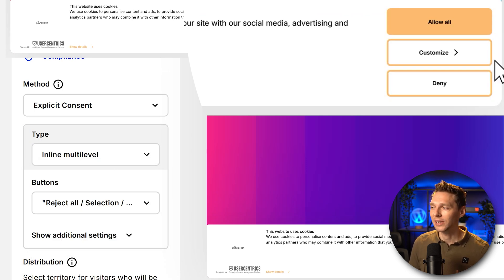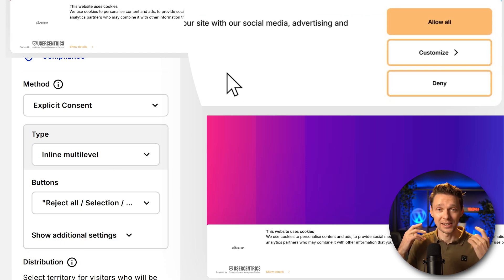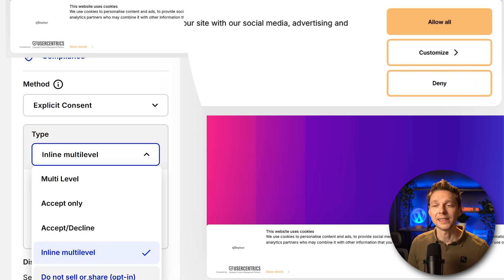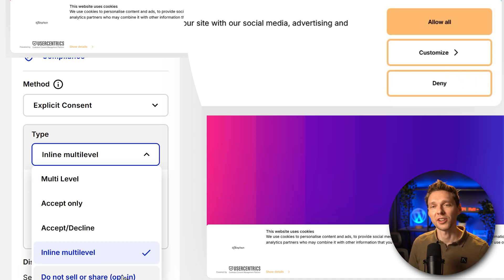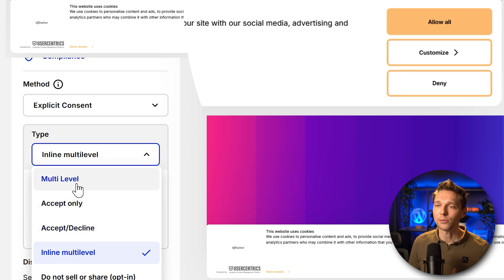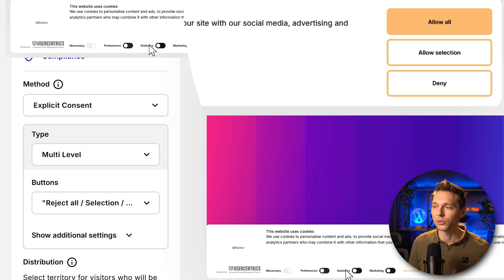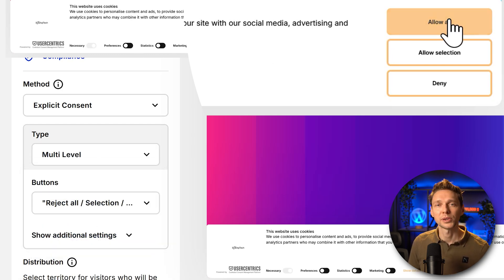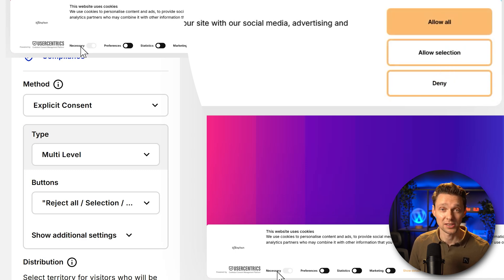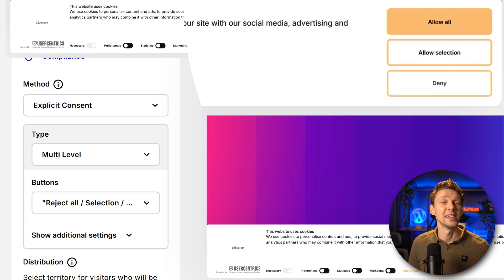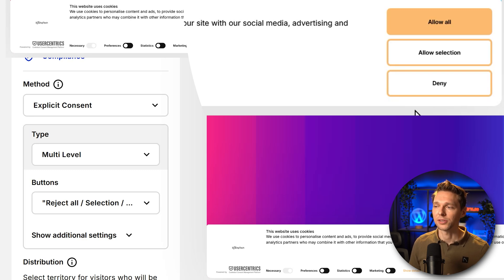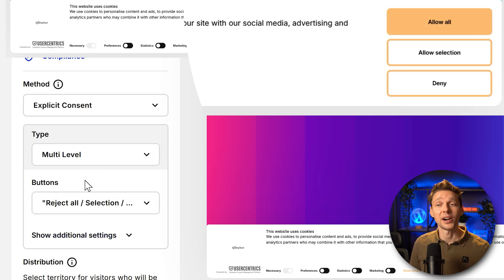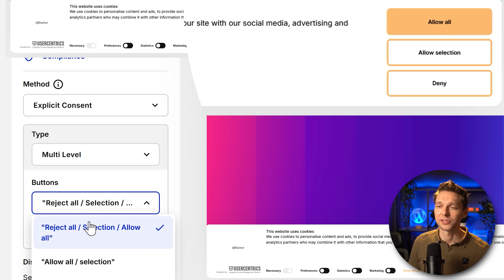So when you click on it, you go to customize and you get a new screen with new options to change. And the last option is do not sell or share. Well, in our case, I would go with multilevel. Why? The choices are already set over here. And then they just press on allow all or allow selection. That would enable you to use the necessary cookies. Or they can choose to deny all. That's also a possibility. Let's choose the multilevel.